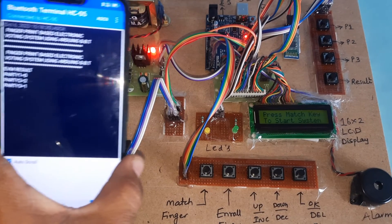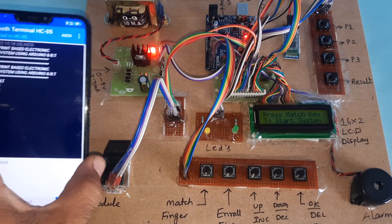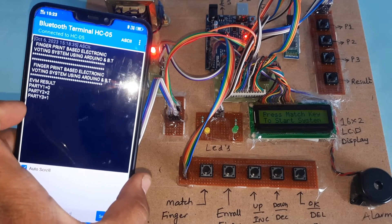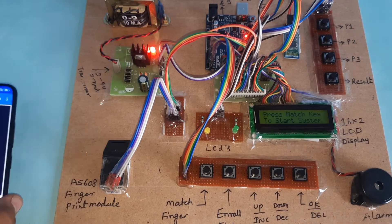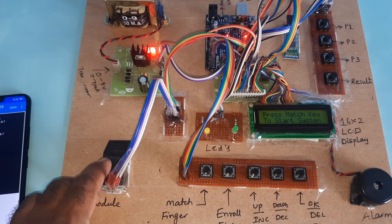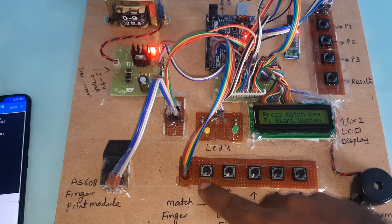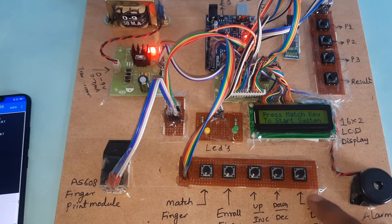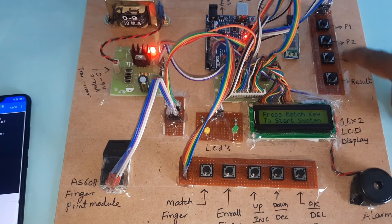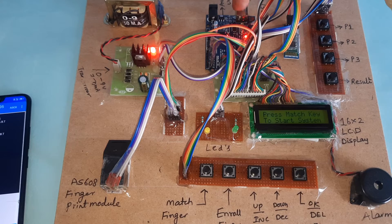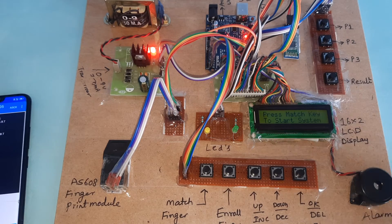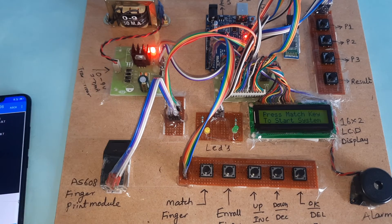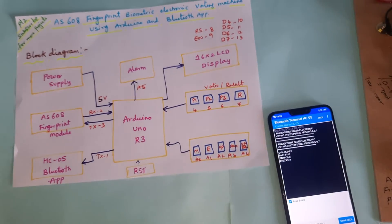For Bluetooth-based output, HC05 Bluetooth hyper terminal app shows the results. This is the power supply board, AS608 fingerprint module, switch buttons, alarm, result buttons, Arduino Uno R3 board, and Bluetooth module. Thank you. If there is any doubt, let me know at SVS Embedded.